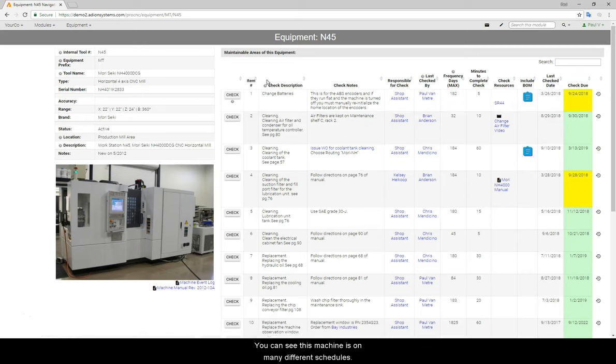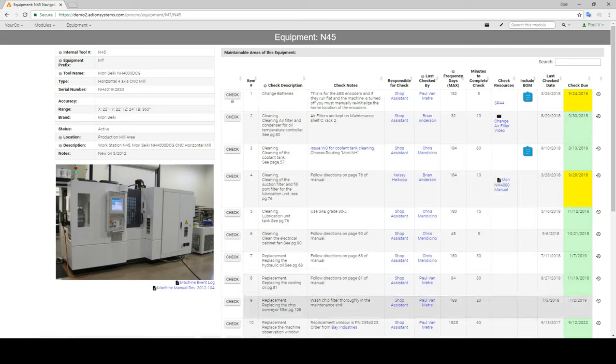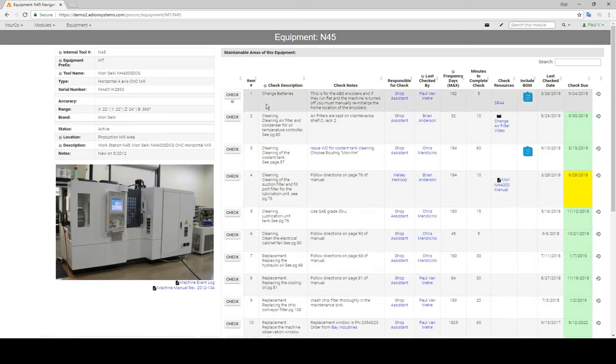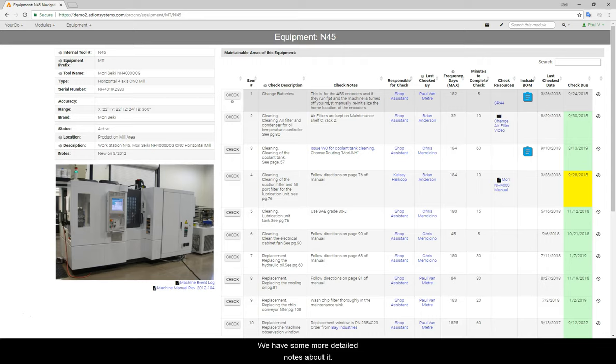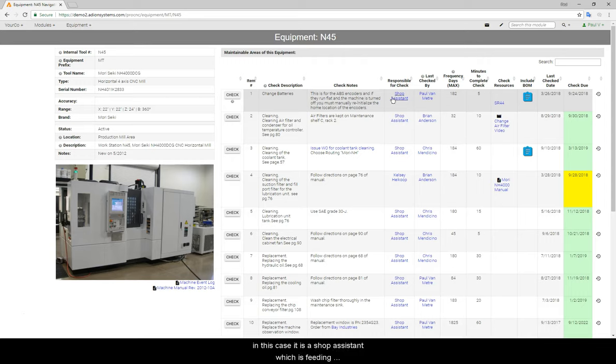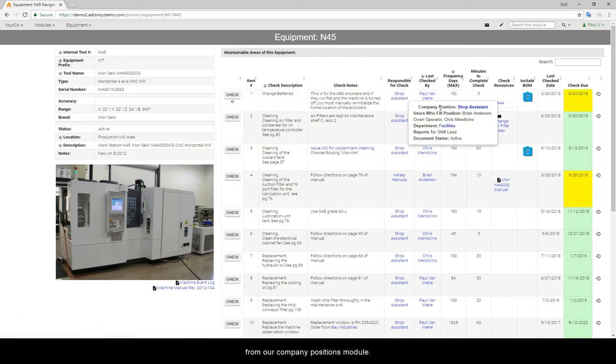And you can see this machine is on many different schedules. Let's look at this top one here. We have a brief description of what it is, some more detailed notes about it. We can see who is responsible for that service. In this case, it is a shop assistant, which is feeding from our company positions module.